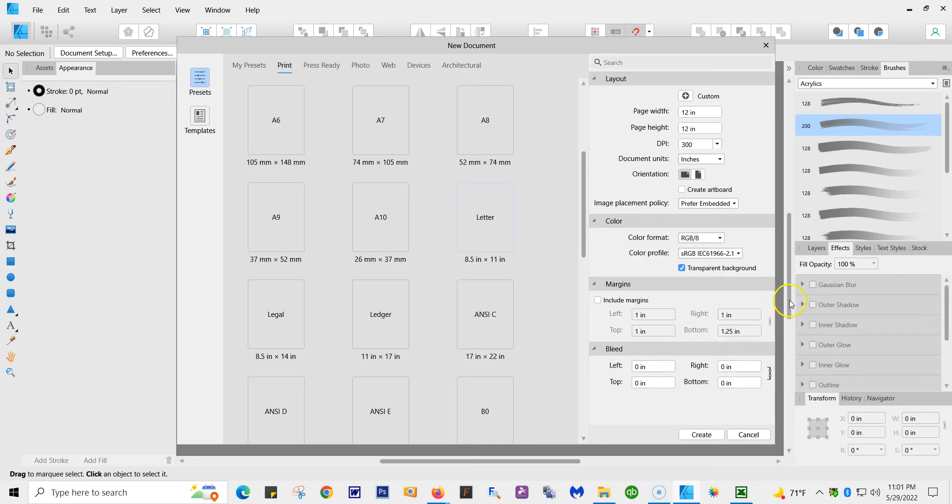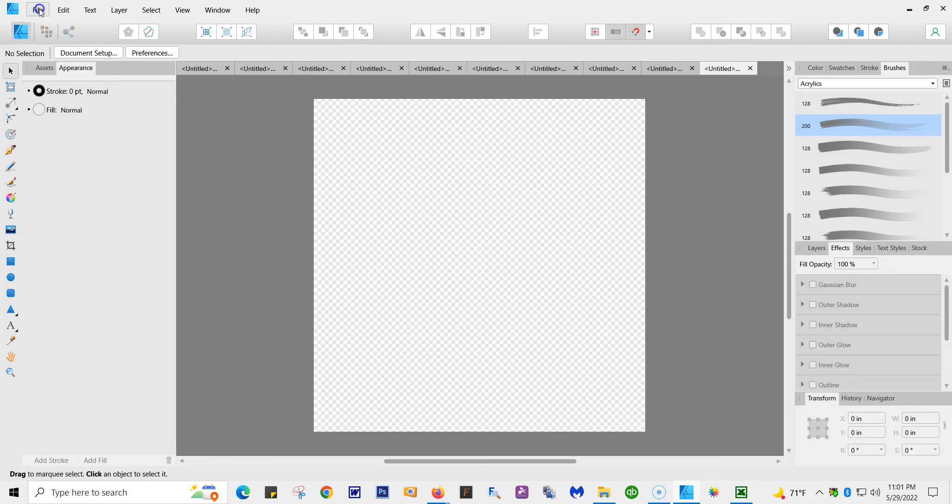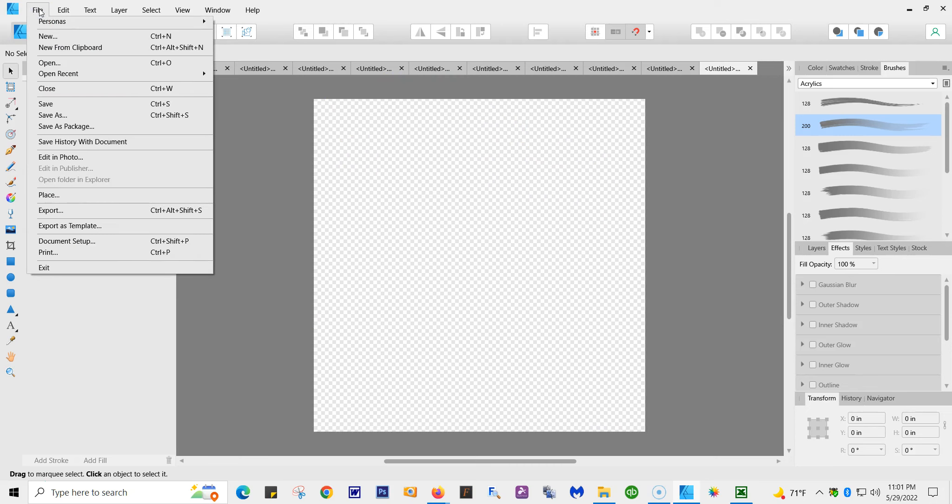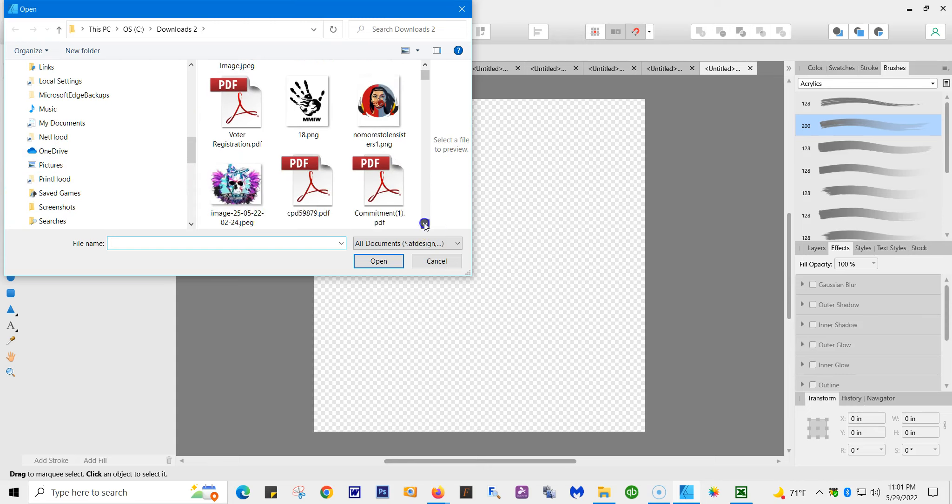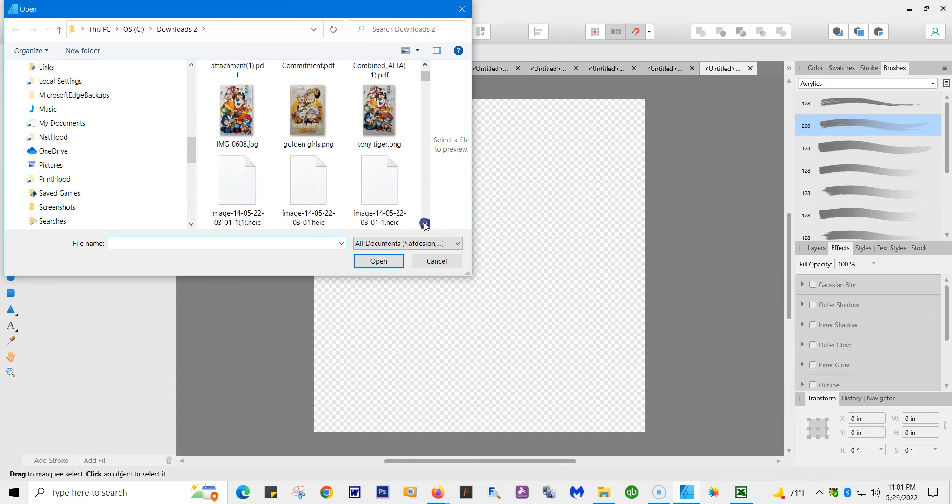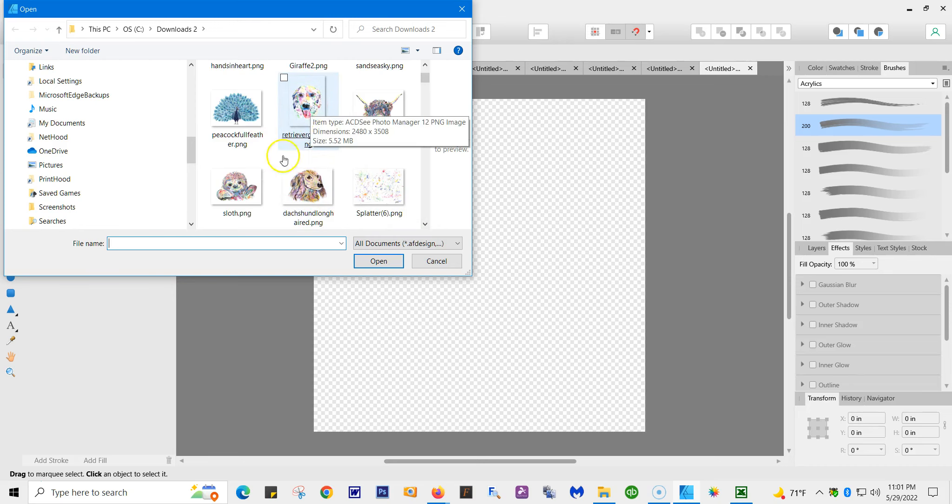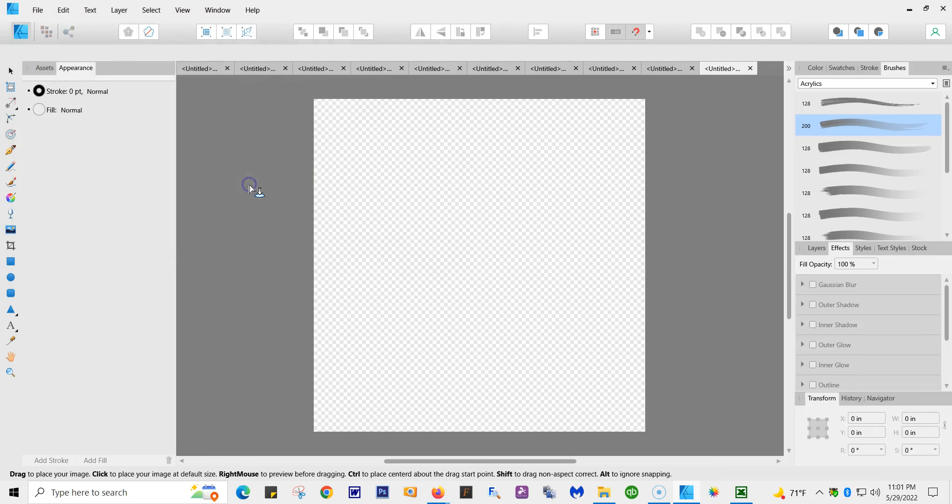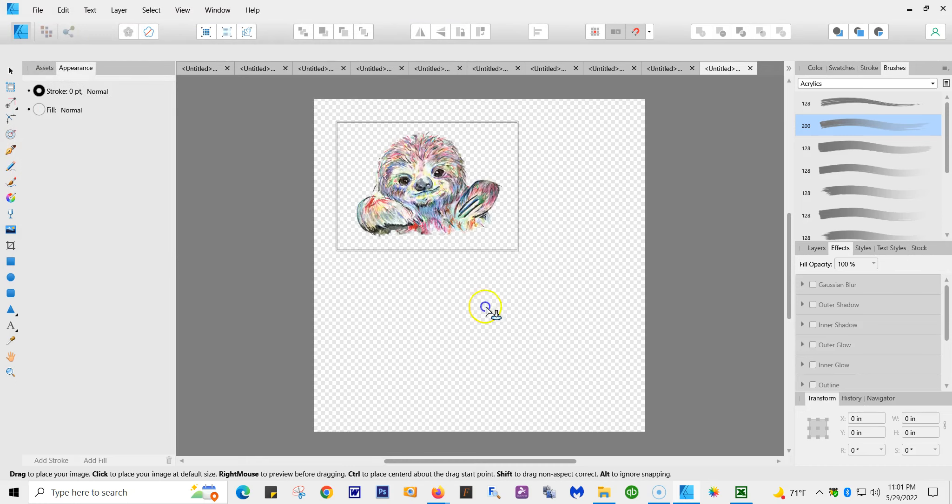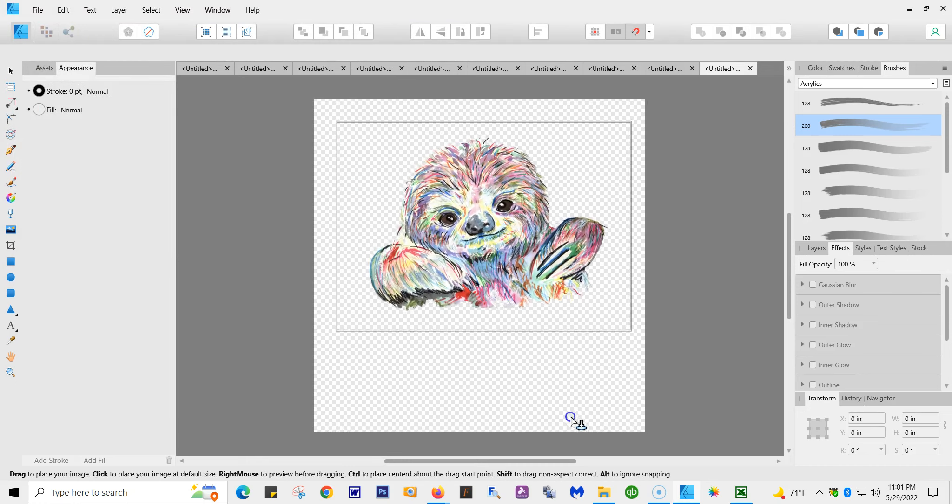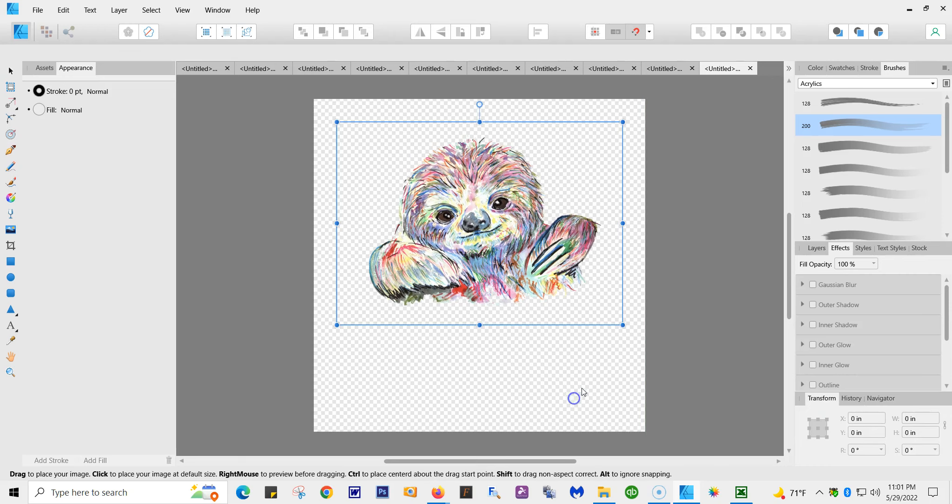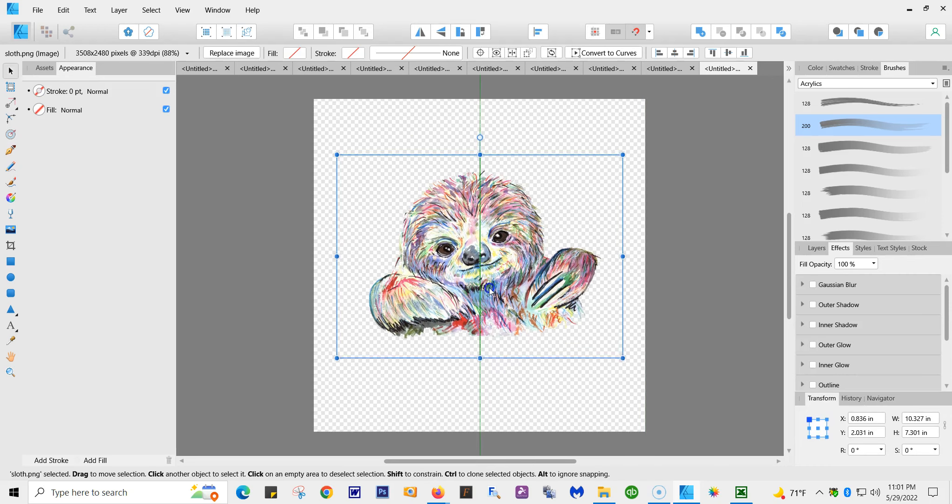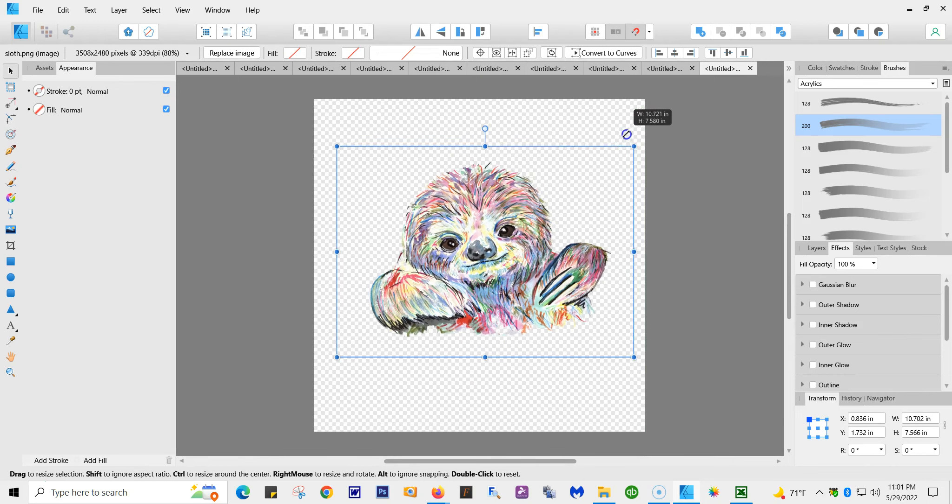I chose transparent. Margins you have your choice. Your bleed I do nothing, and then I hit create. So here's my canvas, my blank canvas. I'm going to go to File and then Place. That's where you get your photos. Let's see which one I'm going to pick. I like this one. Then I'm going to press my right mouse button and extend it to whatever size I want.